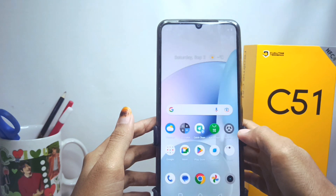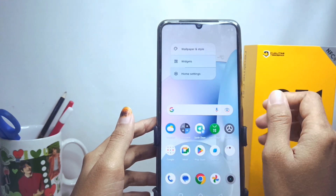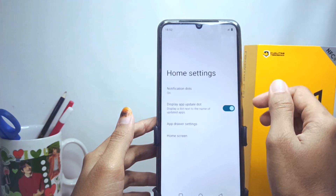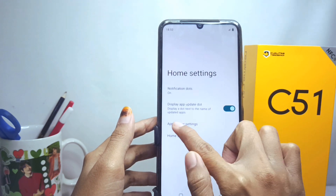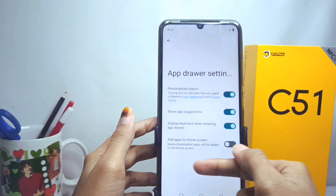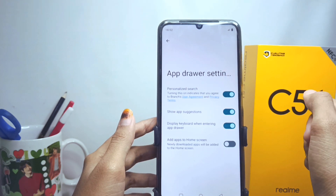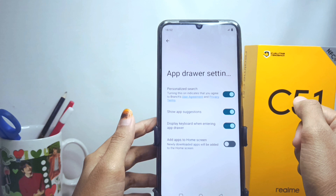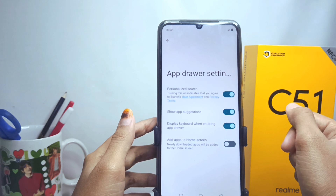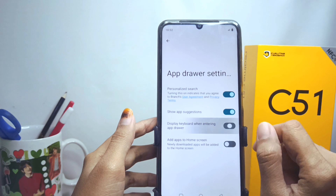First, don't press any screen, then tap on the app drawer settings. Here you will see some app drawer settings on your device. To turn off the automatic keyboard in the app drawer, turn off this option.